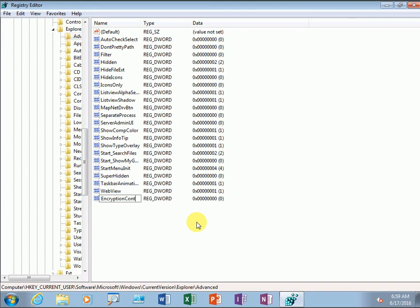We're creating encryption with a context menu, so we keep context menu here and we need to give a data value of 1.